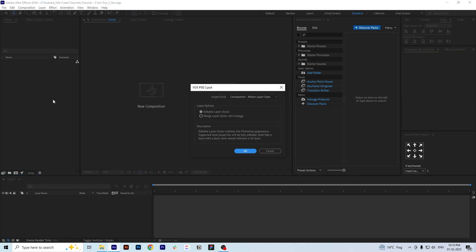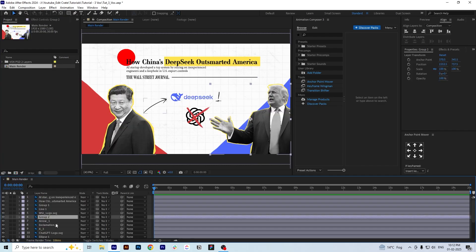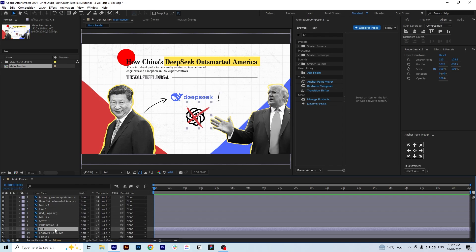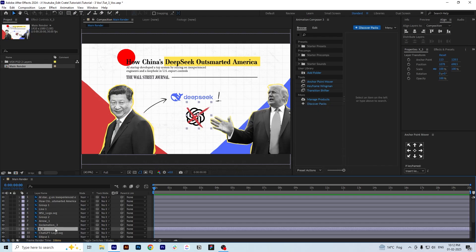When importing the file, make sure that you select these settings — you can just pause the video and look at it — and click OK. As you can see, all of our layers are auto-sized according to what we designed in the Photoshop file, which will help us animate the scene very easily.